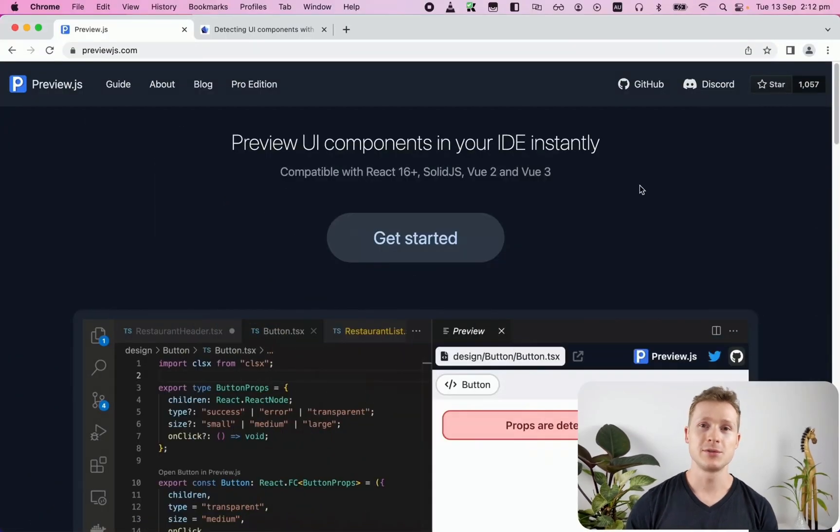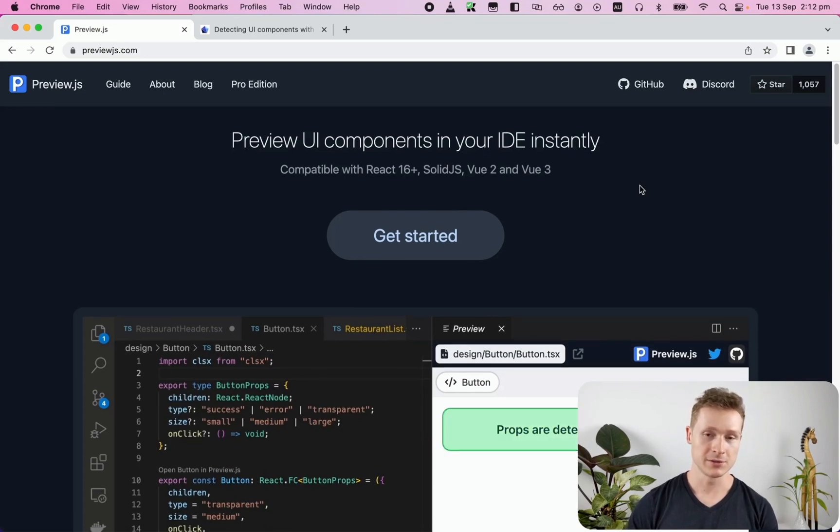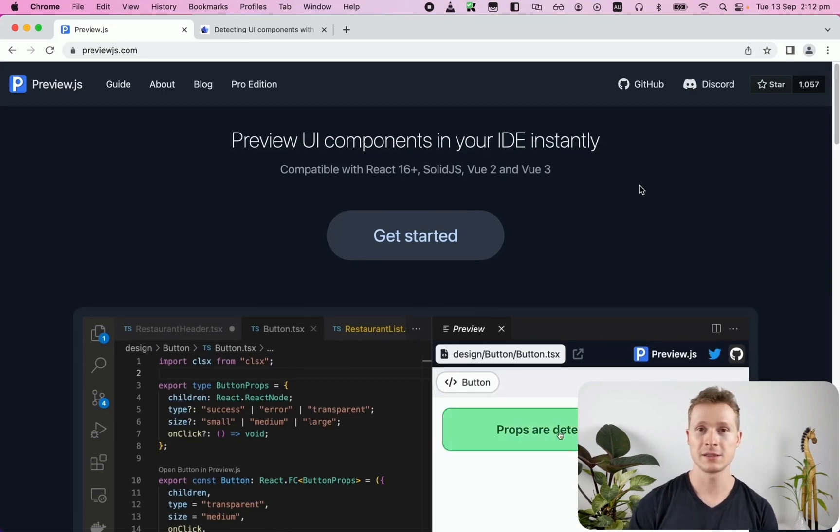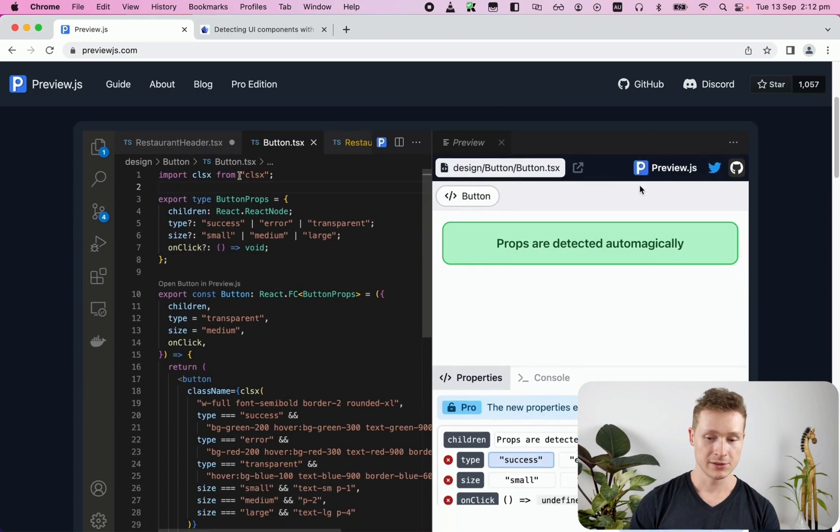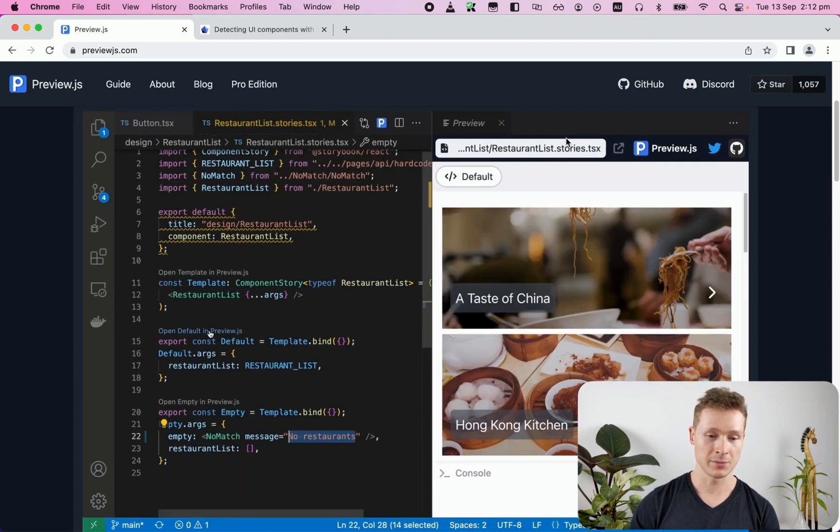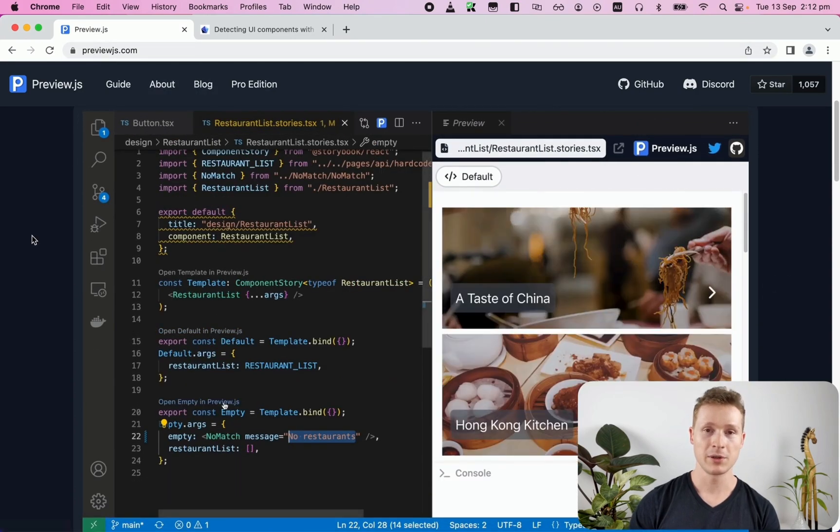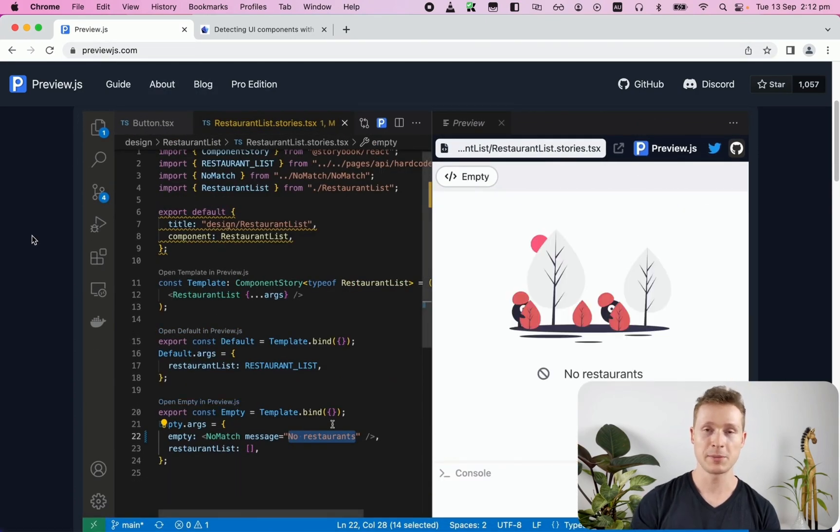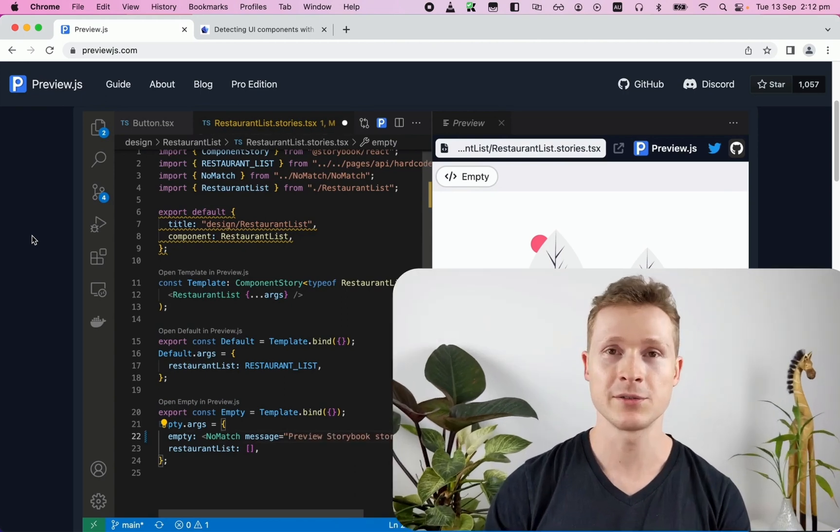So I'm going to be talking about Preview.js, which is a tool that I built that lets you preview your components instantly directly in your IDE. Here's a very quick preview from previewjs.com, but I'm going to be coming back to it with a slightly more detailed overview. But first I'm going to talk about why I built it and how Vite fits into it and how it makes it possible in the first place.